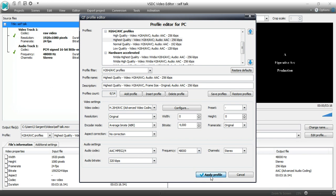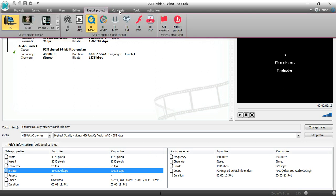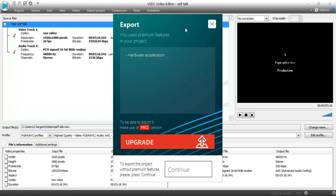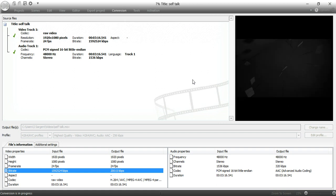Now I've done all that stuff. I've made all those changes. Now I'm ready to convert. So I go to conversion and I start conversion. Now look right here. It says hardware acceleration. If you want to do this real quickly, you can get the pro version. If you want to export the project without premium features, press continue, which is what I'm going to do. Then it's going to start converting this. And you can see how slow it's going.